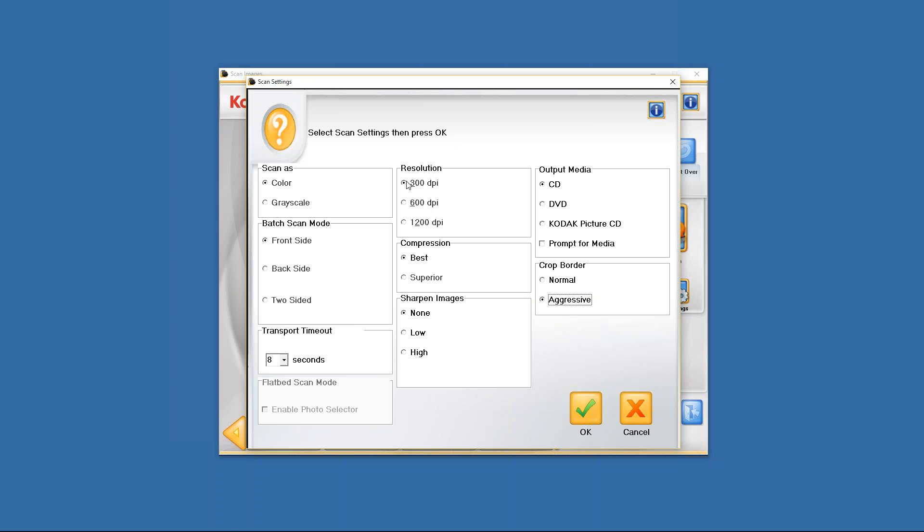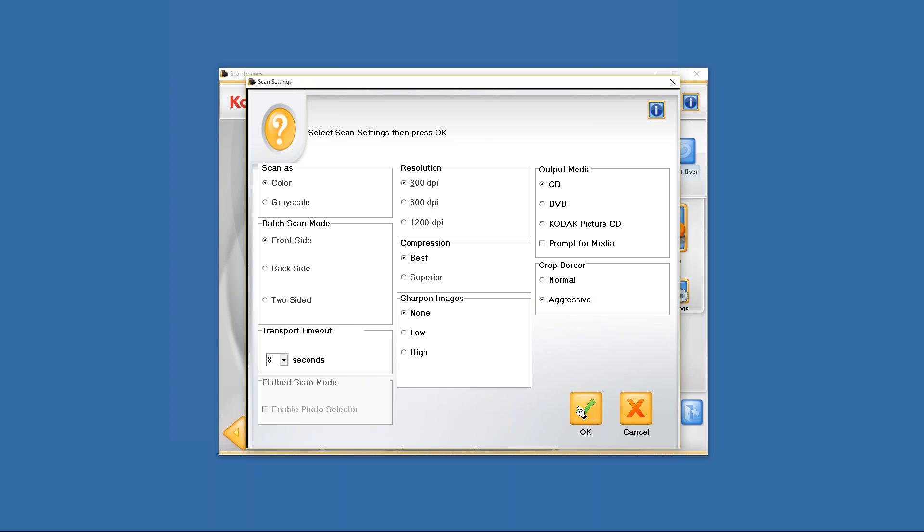With that I'm going to go ahead and click on OK and now we're ready to scan. We do have one more option here on the batch scan page as you'll see, you'll see image cleaner tool. If you check that on, basically what that does is it'll go through and it reduces the lines and images caused by dust particles. If you want to have that on to eliminate dust particles or lines, then have that checked on. It doesn't slow your scanning process at all, or if you don't want it on, just simply uncheck it. So those are your basic options.